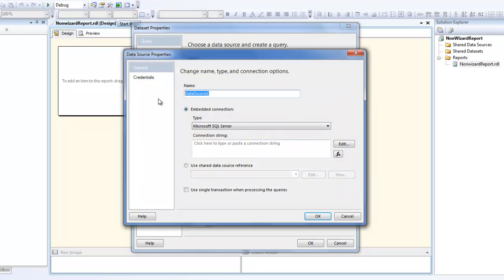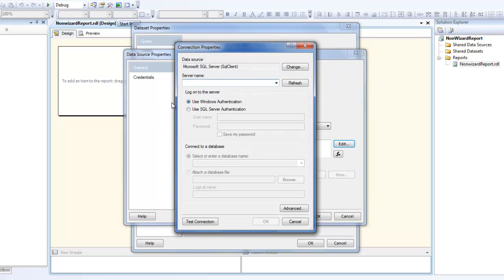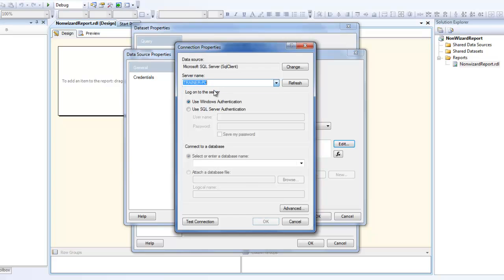I'm going to call this as connection string. I can either use a shared data source or an embedded connection. Shared means if you have a couple of reports and you want all the reports to use the same connection string, you need not redefine the connection string in each report. You can just reference it to one data connection and call it a shared data connection. Here, I'm not going to do that. I'm going to create a new data connection. Maybe in further videos, we'll try to explore that option also.